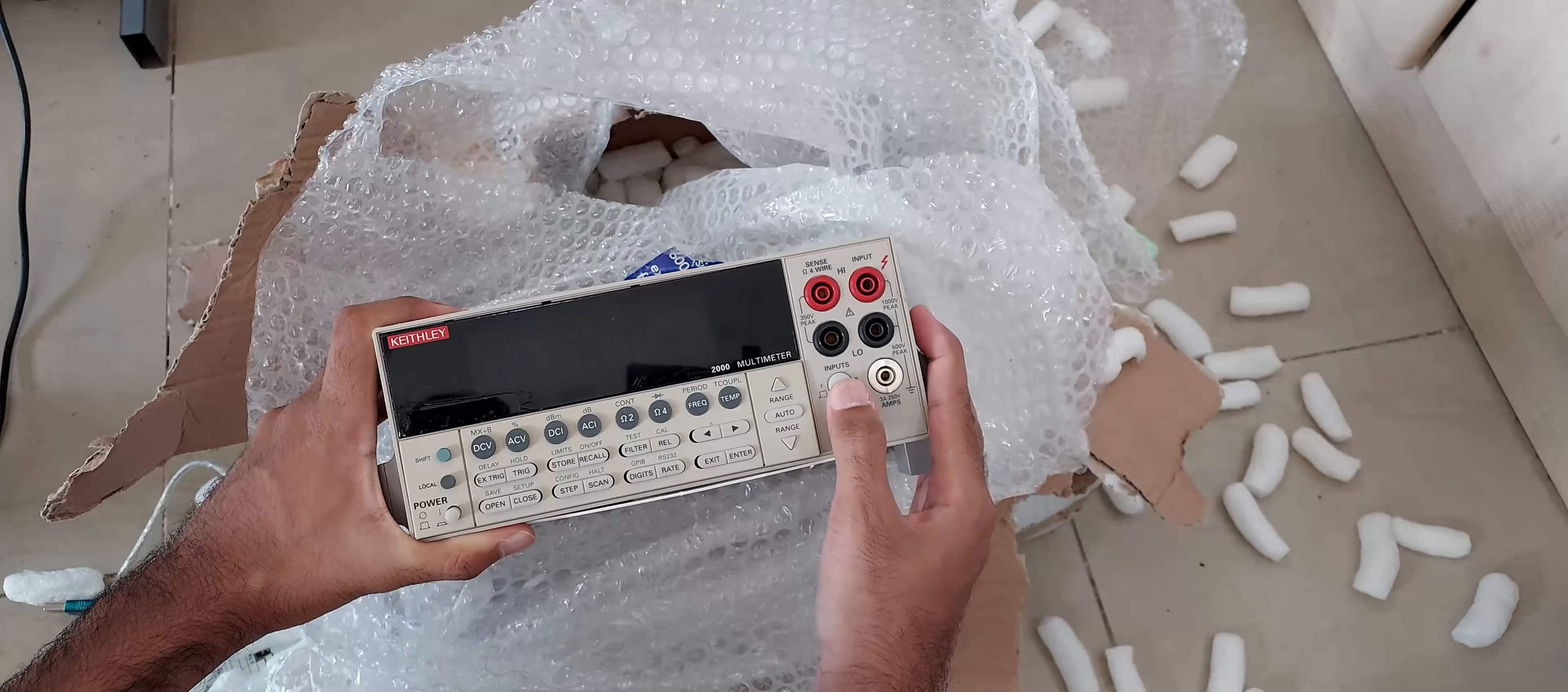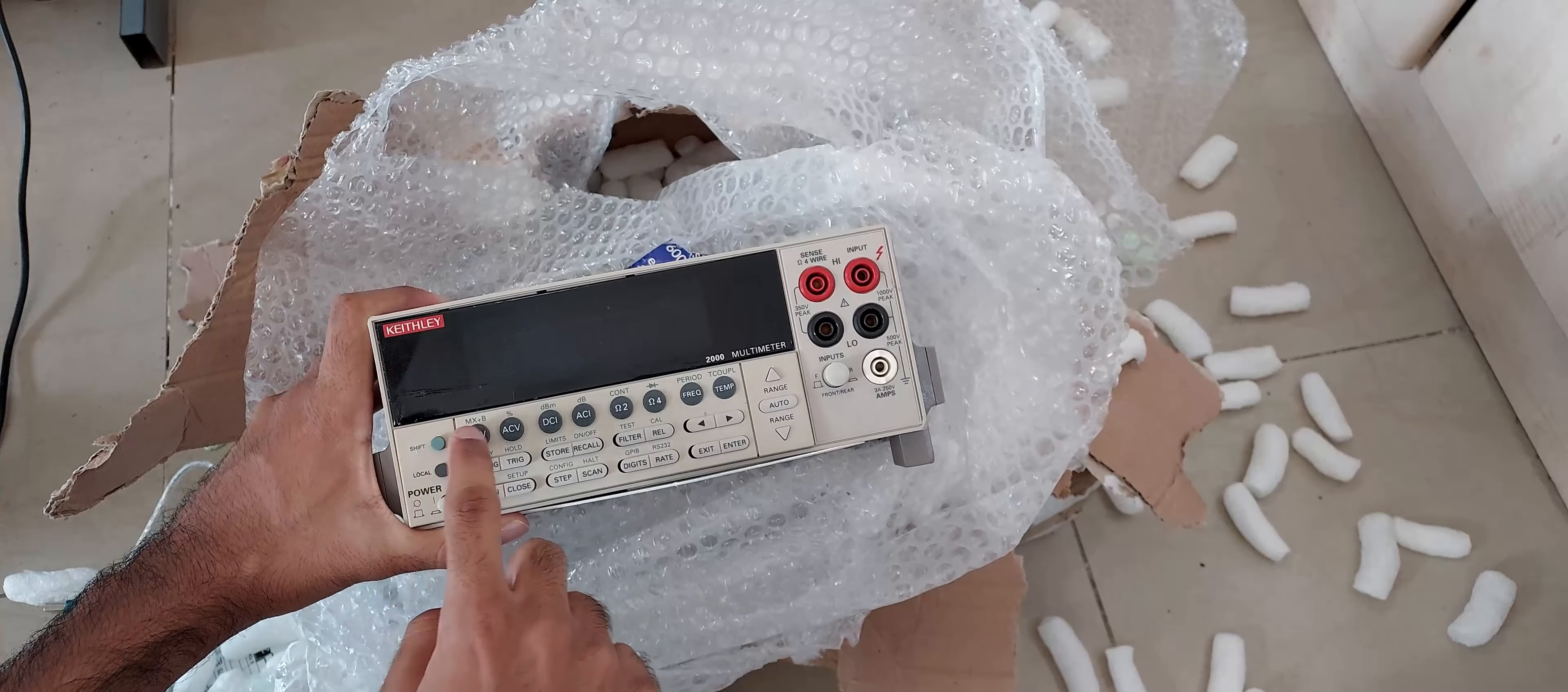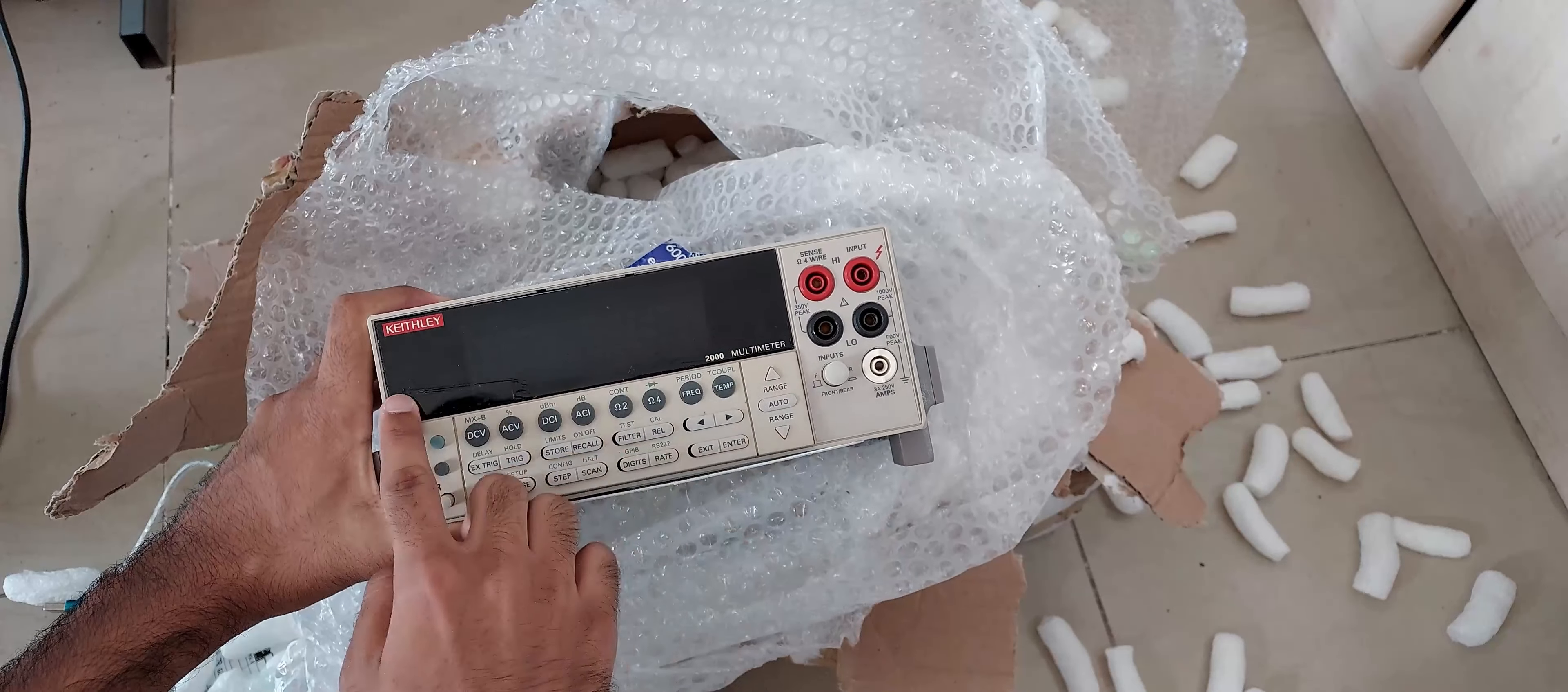A prime specimen of a Keithley 2000 6.5 digit bench multimeter. Just what the doctor ordered. Thanks again to Max from the rep's discord.